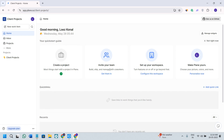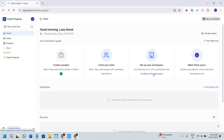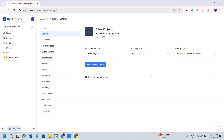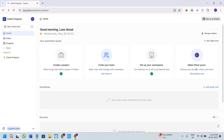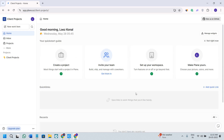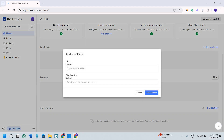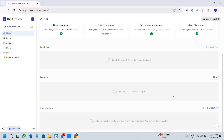The homepage will look something like this, where you can invite your team members by clicking on the get them in option and providing their email address. You can also set up your workspace by clicking on the configure option, where you can change your workspace name, select the company size, and even set the workspace URL. There is also the make Plane yours option where you can click on personalize and change your personal details. We also have the quick links option where you can add any links you want to keep handy — click on add links, provide the URL, give it a title, and click on add quick link.